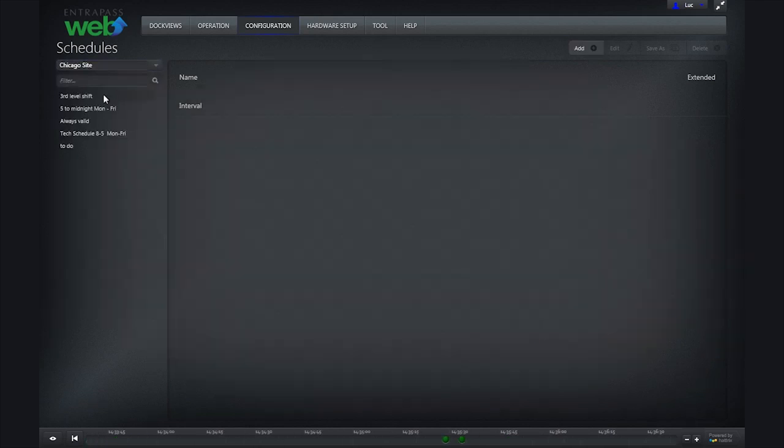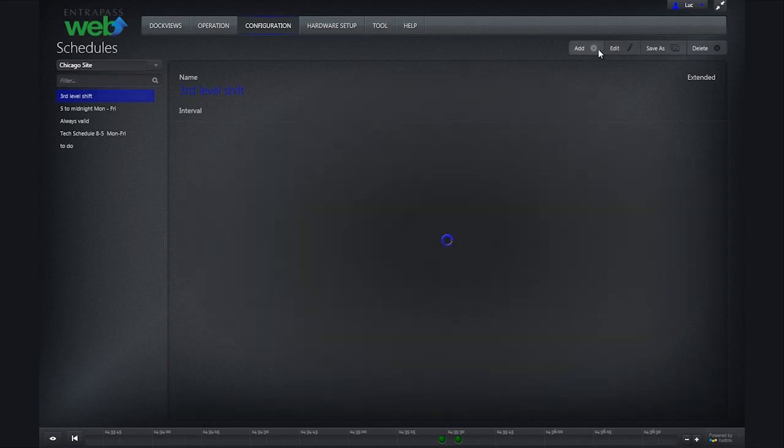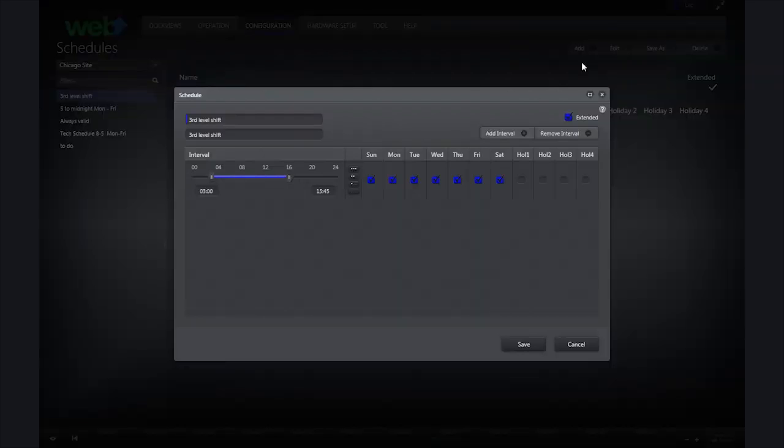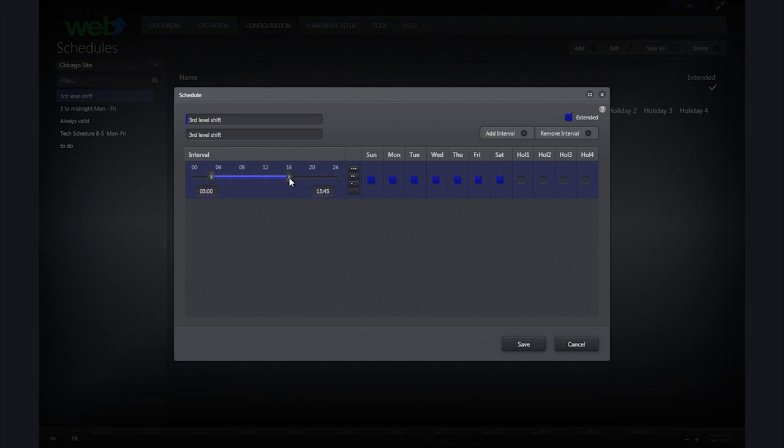To edit an existing schedule, click on the schedule you want to edit, and then click edit in the top right corner.